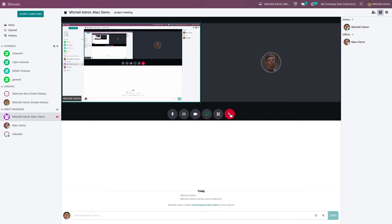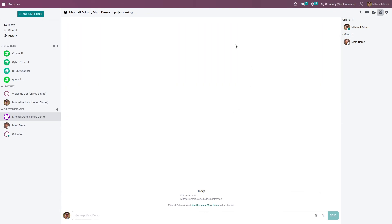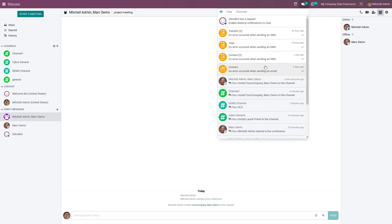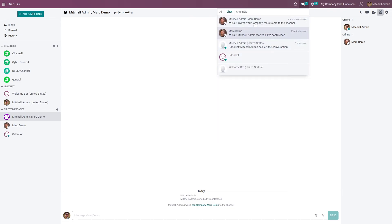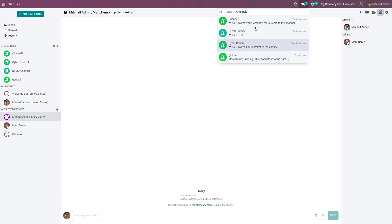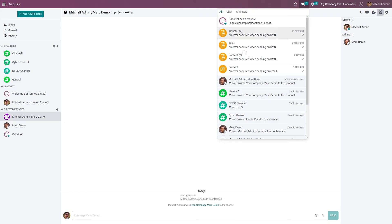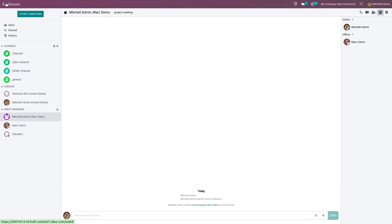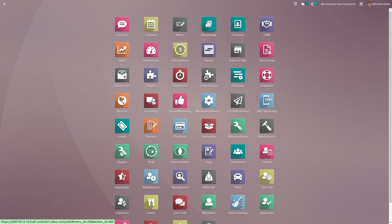Let me disconnect. In the History section you can see the details of the Discuss module — the chats of your channels, the available channels, all other details, and the activities in your Discuss module. This is the basic overview of the Discuss module in Odoo 16.